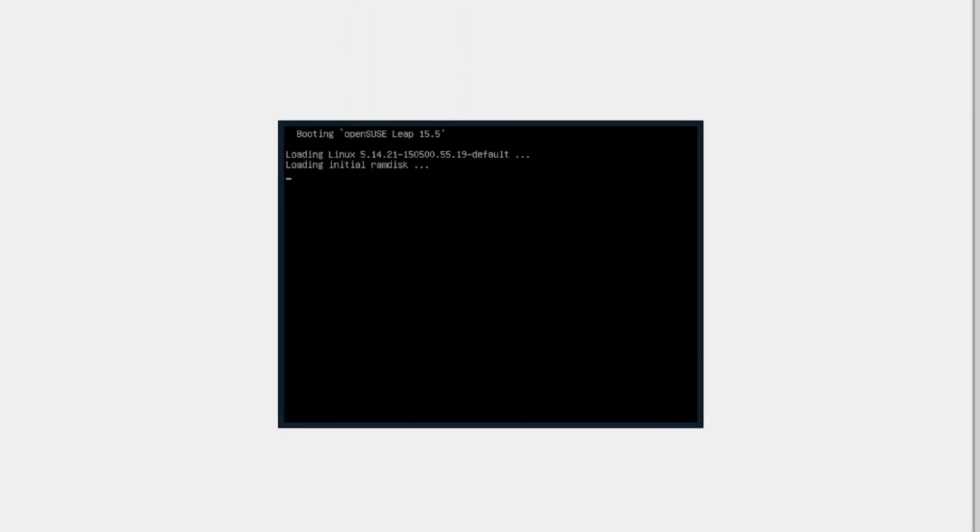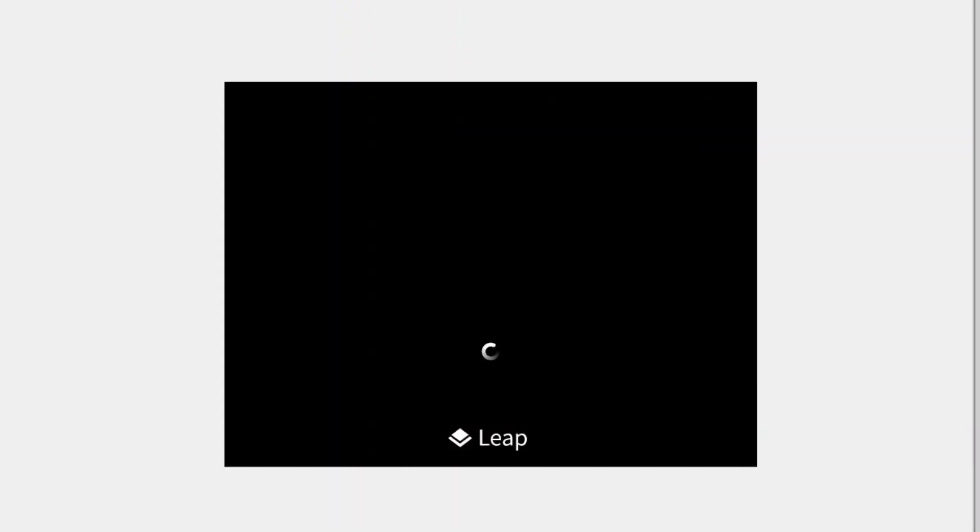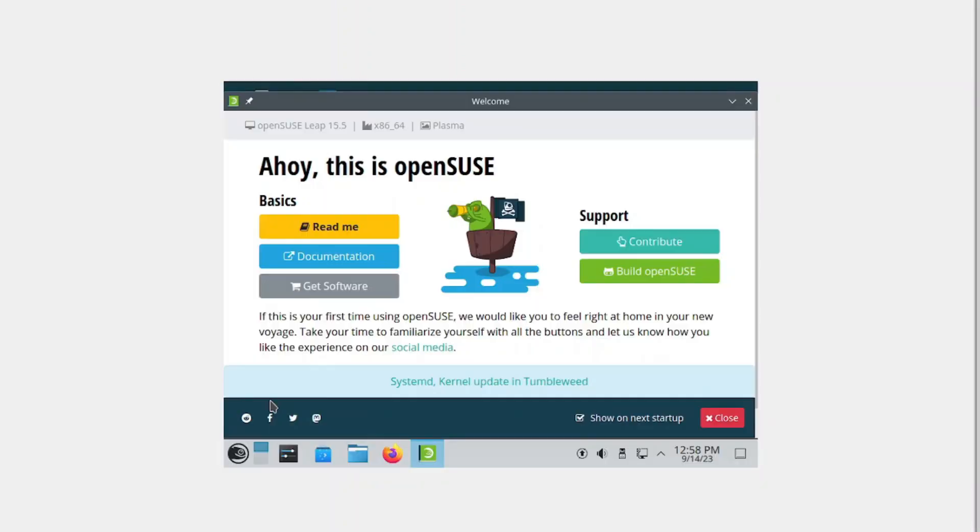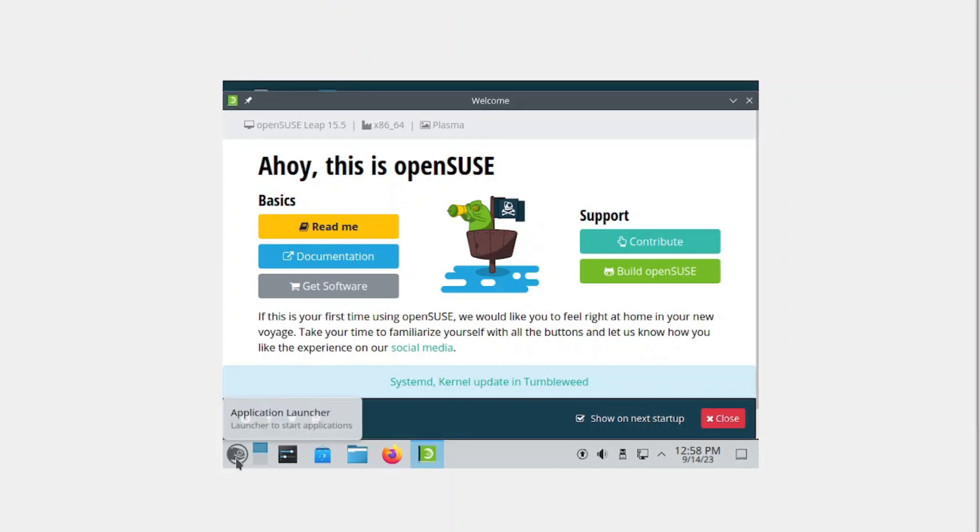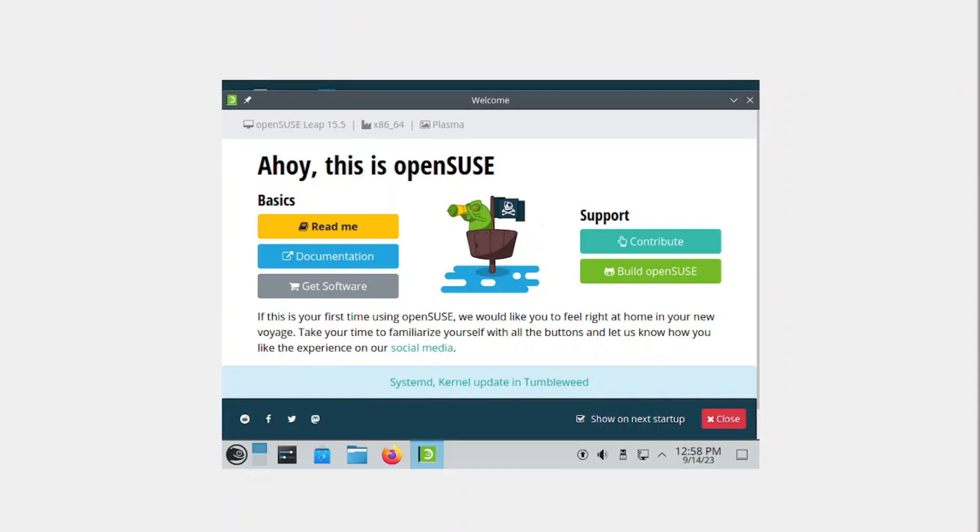Now it's time for us to go on to the next step. In order for us to connect to our openSUSE, we need to configure our network. First, you want to check your computer and see what network you're on.